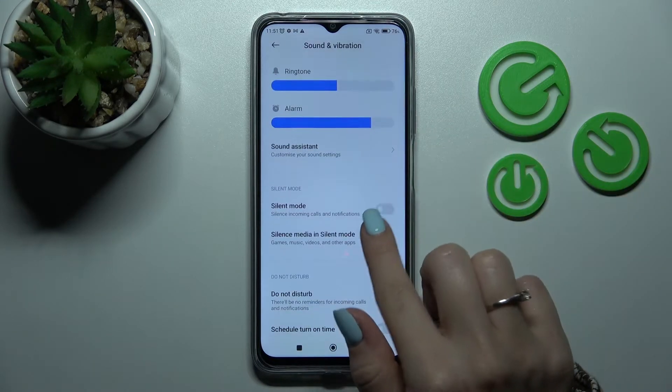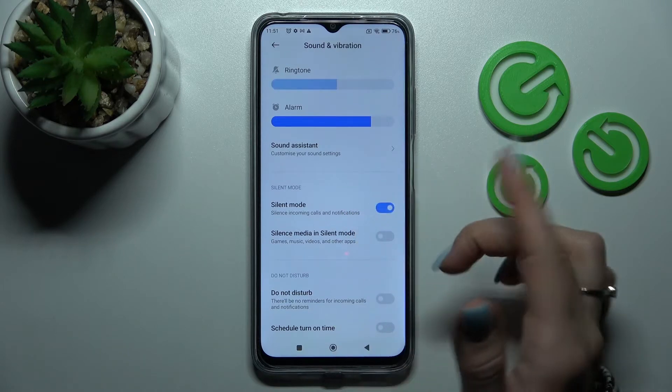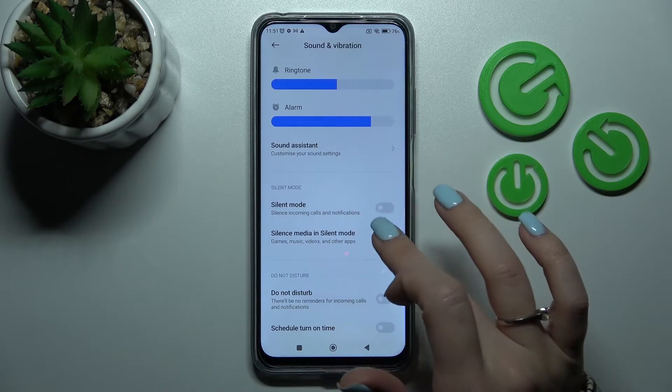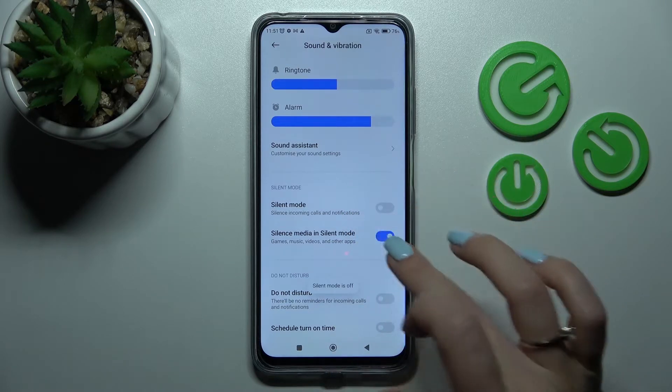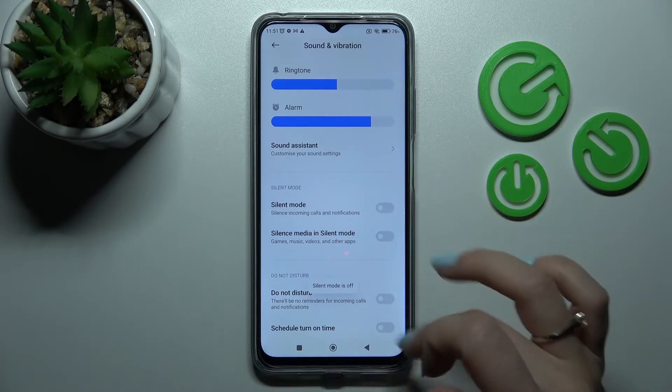Going back, here we can activate silent mode and silence media in silent mode by using the switchers.